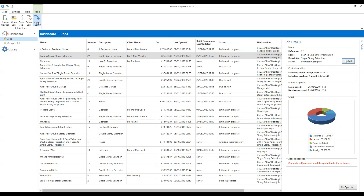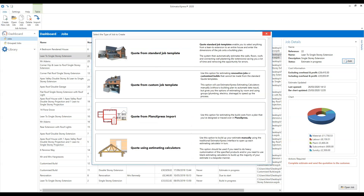Now we're going to create a job. To do that, click the 'Create New Job' button at the top of the ribbon. When you click it, you get a list of four different options — four different ways you can create your job. I'll talk you through what those different options are.